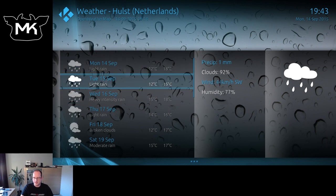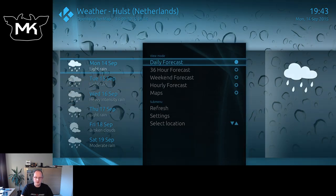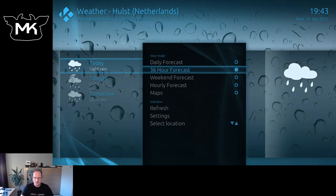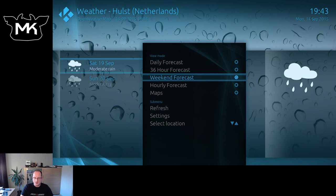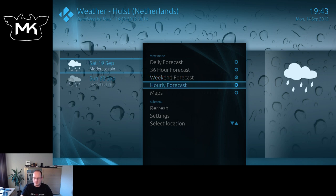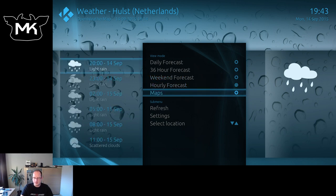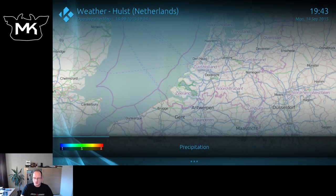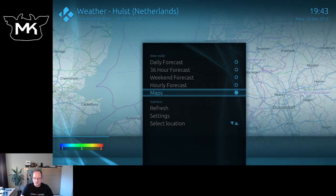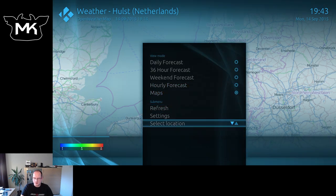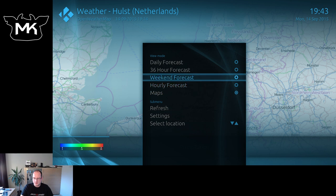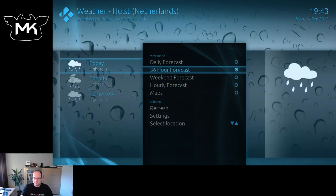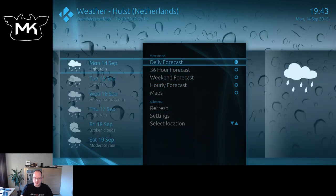Here we have the home menu with all the options. Let's first go to weather just to see it. It's raining here. We can see the forecast and hourly forecast — looking quite nice. I'm controlling with the arrow keys; let's put it back to daily.